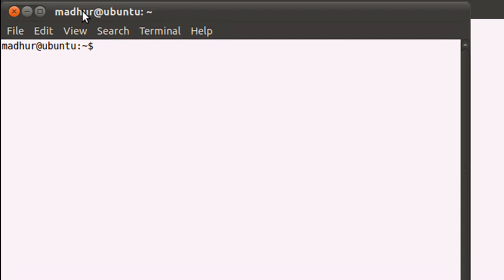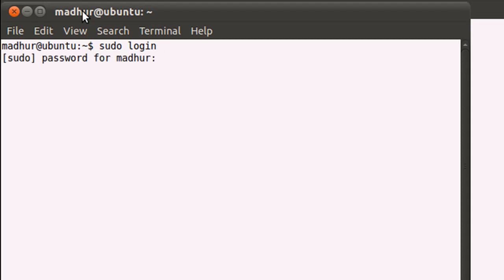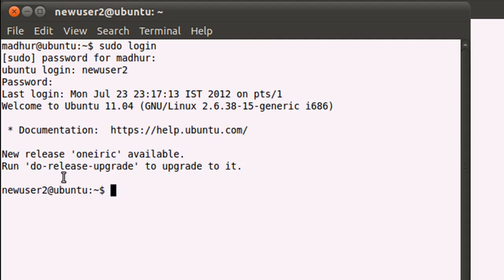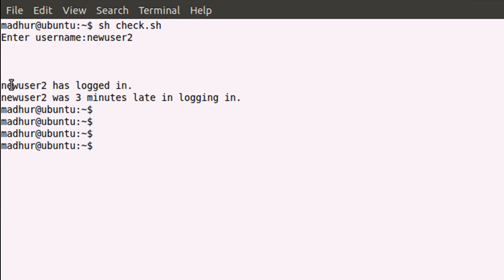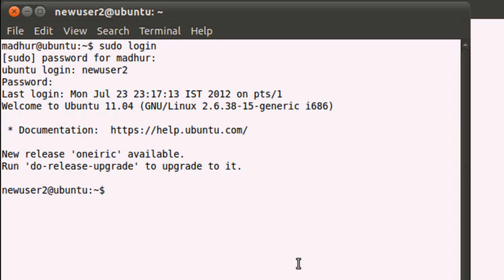Now I'm going to open up another terminal window and use sudo login to log in with the newuser2 account. When I press enter, I'm asked for my password. I type it in, and then it asks me for the username of the account I want to log in with — that's newuser2. When I press enter, it asks me for the password for that account. After typing the password and pressing enter, I get a new prompt showing I've logged in with newuser2. When I minimize that window, I get the message: 'newuser2 has logged in' and 'newuser2 was three minutes late in logging in.' So it took three minutes to open the new terminal and log in with the other account.